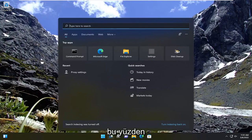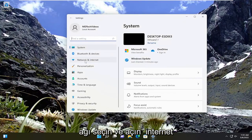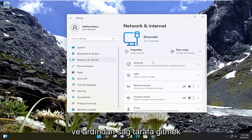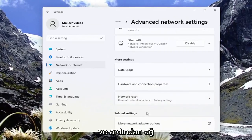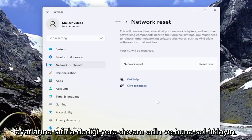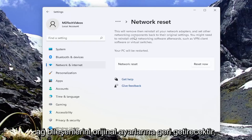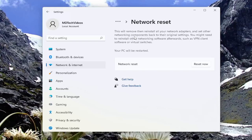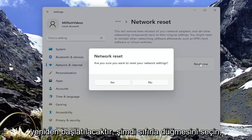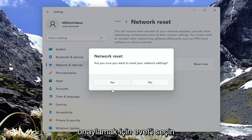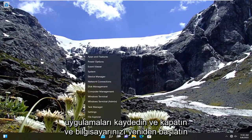Open up the search menu again, type in 'Settings' — the best result should come back with Settings. Go ahead and open that up. Select 'Network and Internet', then on the right side scroll down to 'Advanced Network Settings' and left-click on that. Where it says 'Network Reset — Reset all network adapters to factory settings', go ahead and left-click on that. This will remove and reinstall all of your network adapters and set other networking components back to their original settings. You might need to reinstall other networking software afterwards, such as VPN client software or virtual switches. Your PC will be restarted. Select the 'Reset Now' button to confirm you want to reset your network settings, then select Yes to confirm. Close out of any open programs and applications and restart your computer.